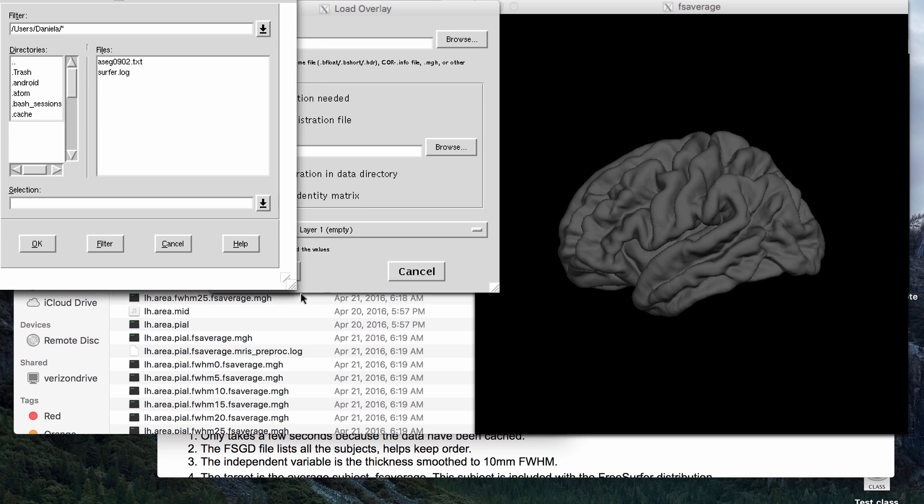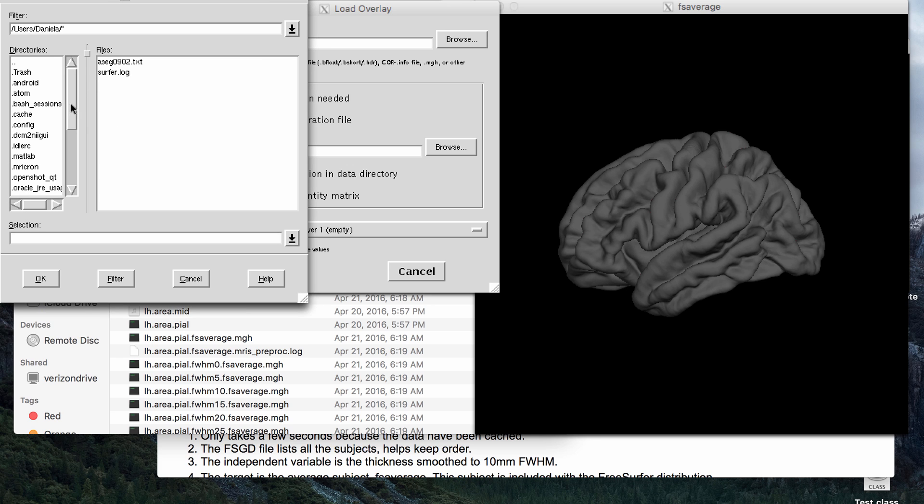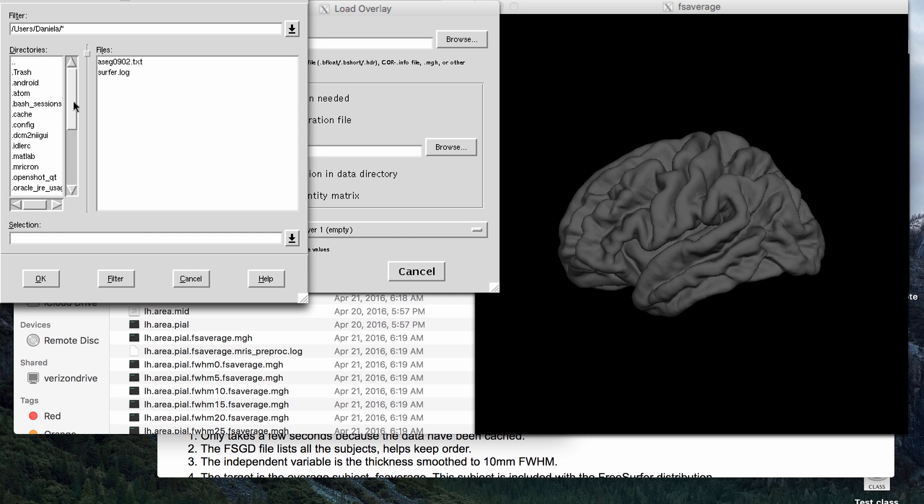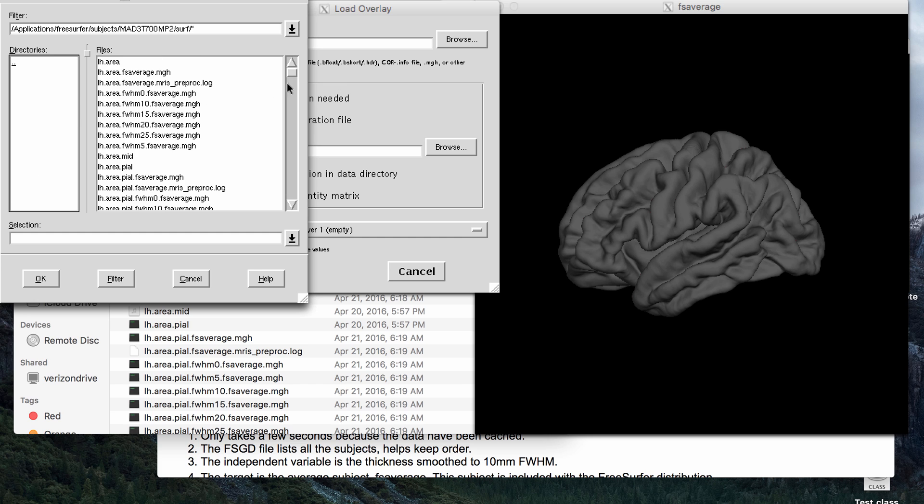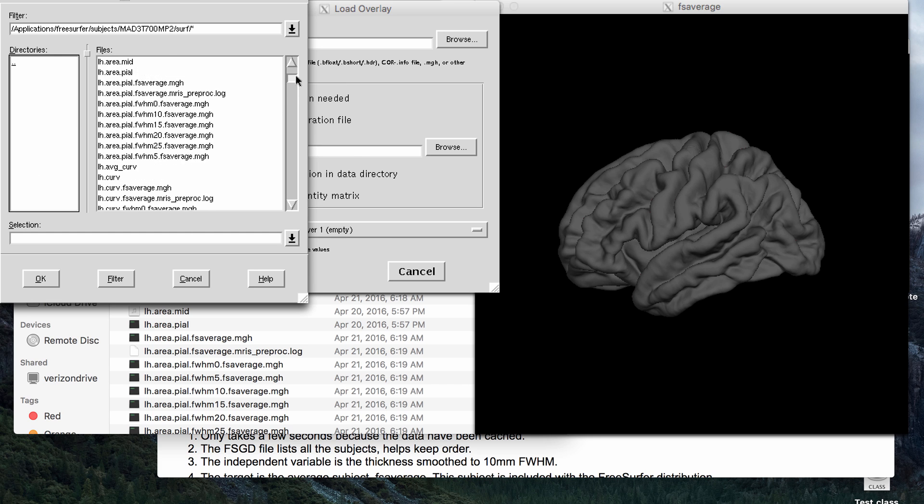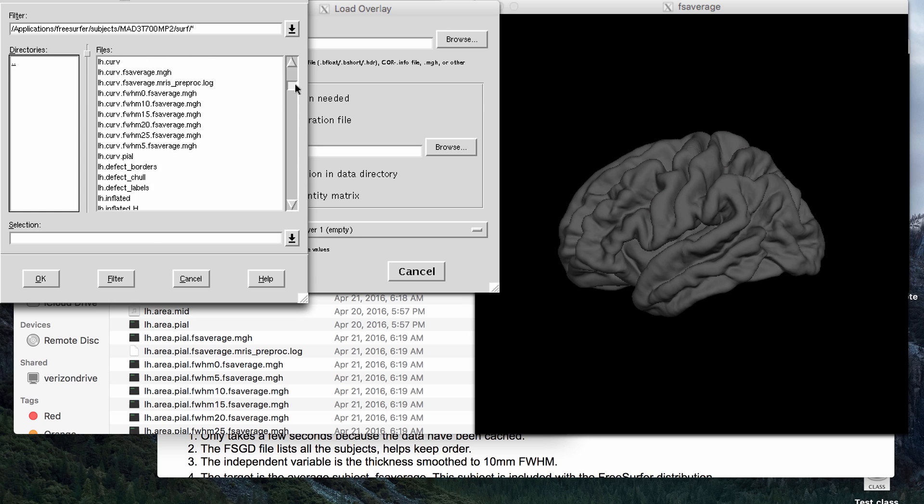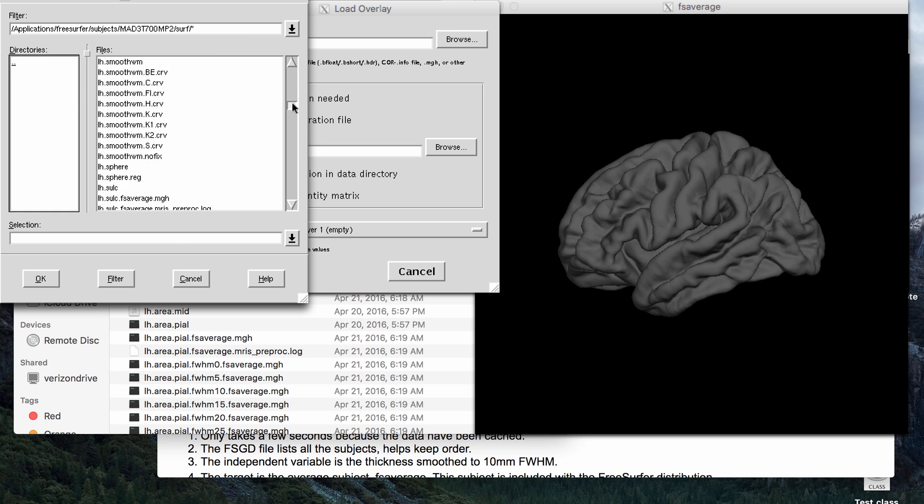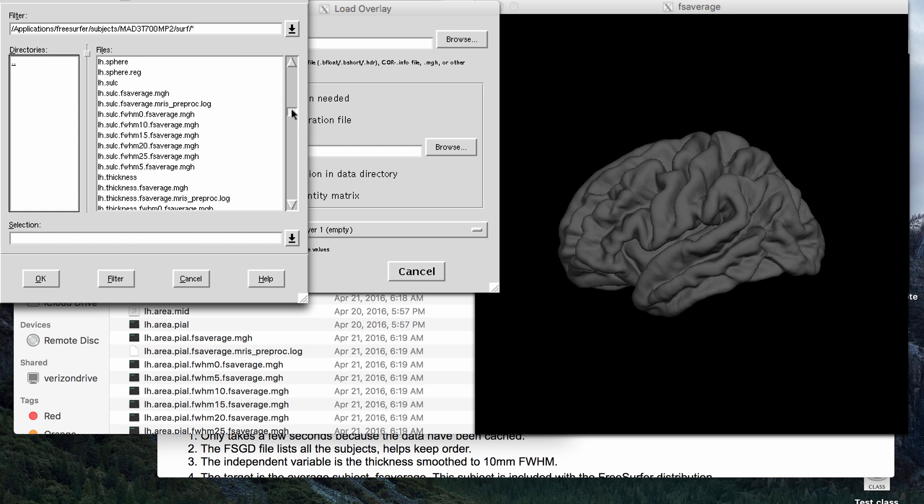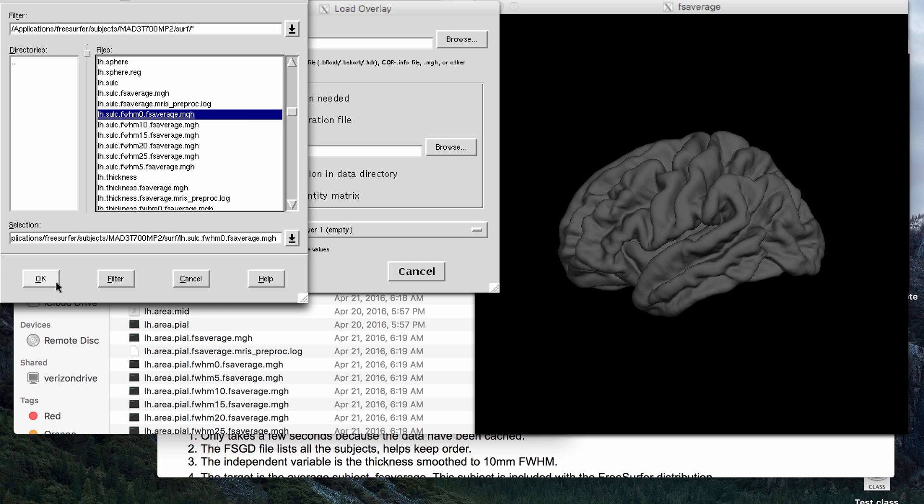and then you just go to your subject surf folder. So for me, that's in Applications, then FreeSurfer, then Subjects. So I will load in, I have my left hemisphere, so I will load in a left hemisphere thickness file,